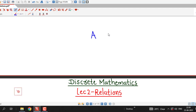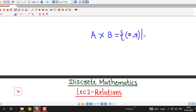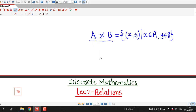Suppose we have two sets, say A and B. If we consider the Cartesian product of A and B, then it is nothing but the set of all ordered pairs (x, y), where the first element comes from set A and the second element comes from set B. Any subset of the Cartesian product of A and B is called a relation from set A to set B.